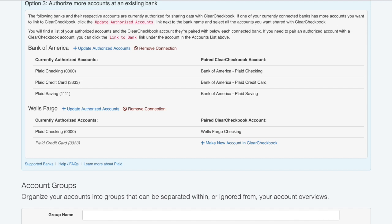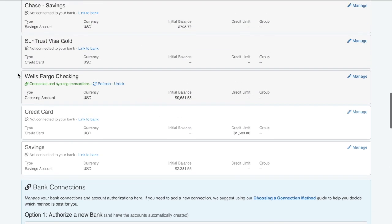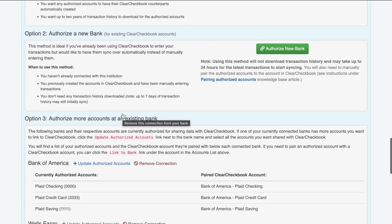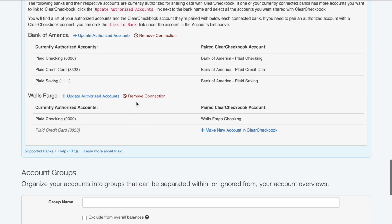If you close one of your accounts or no longer want it connected to Clear Checkbook, you have two ways to handle this. If you want to stop bank syncing for an account but not remove the connection, you can click the Unlink button next to the account name in the accounts list. If you want to delete the entire connection and stop all syncing for those accounts, click the Remove Connection link next to the bank name in the Bank Connection section. Neither of these will remove any past transactions or delete the actual Clear Checkbook account. It will simply remove the connection and stop any future transactions from syncing over.